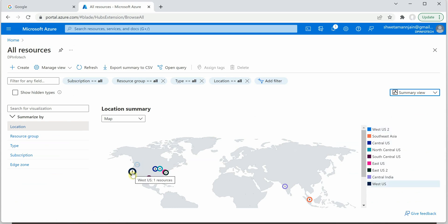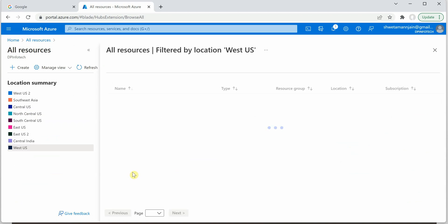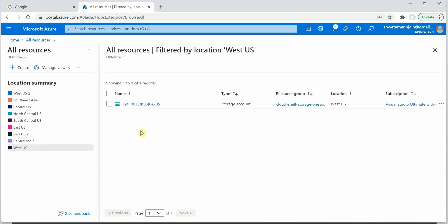So if I will click on this particular one, let's say West US, it will take me to the resource which is part of the West US. So this is the one which I have created.